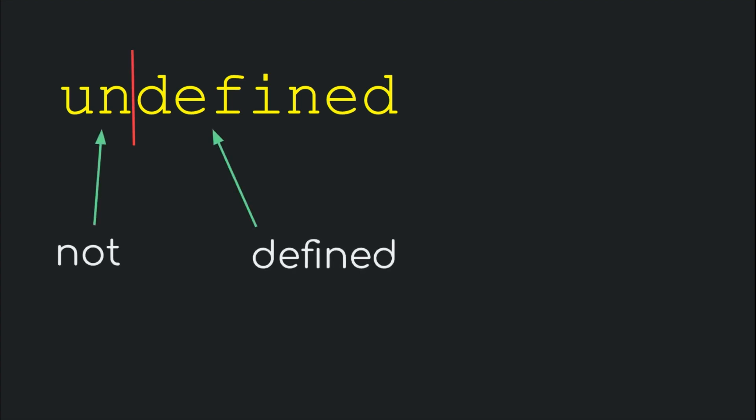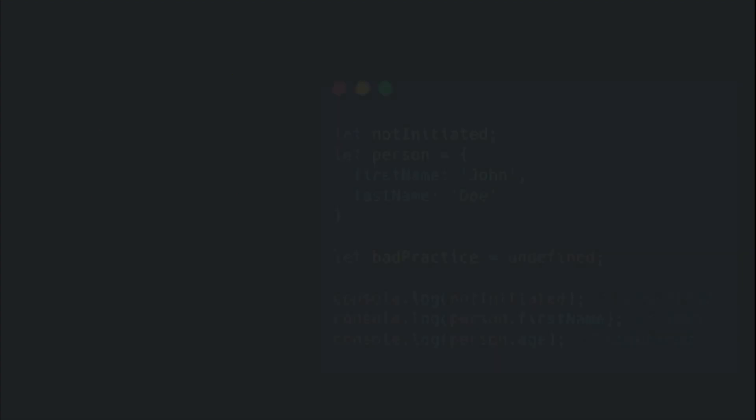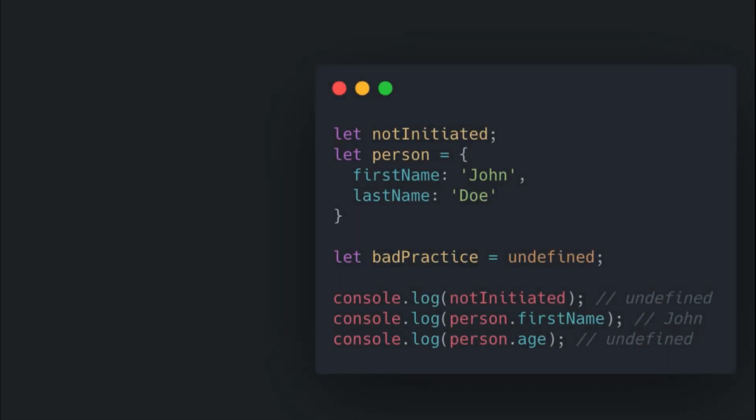That means undefined is the value held by variables that are declared but not initialized to an initial value. Also, the value of undefined is always supposed to be assigned by the JS engine. The engine automatically assigns the undefined value for any variable that we forget to initialize.